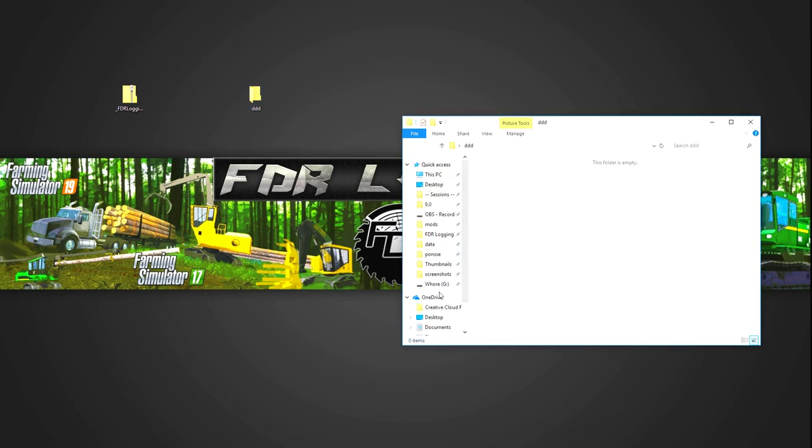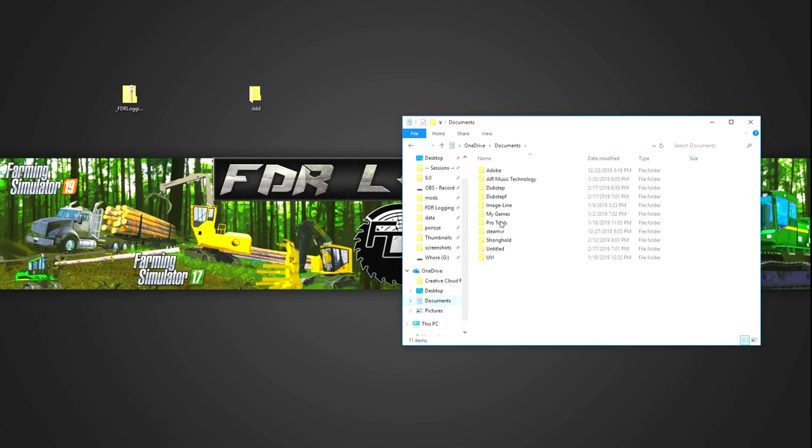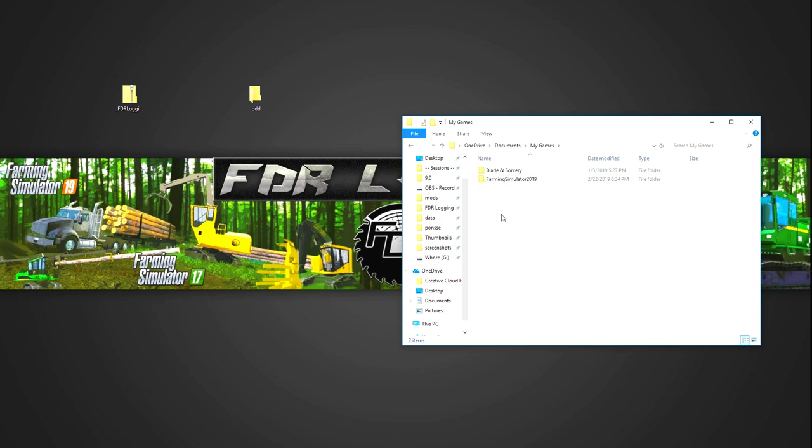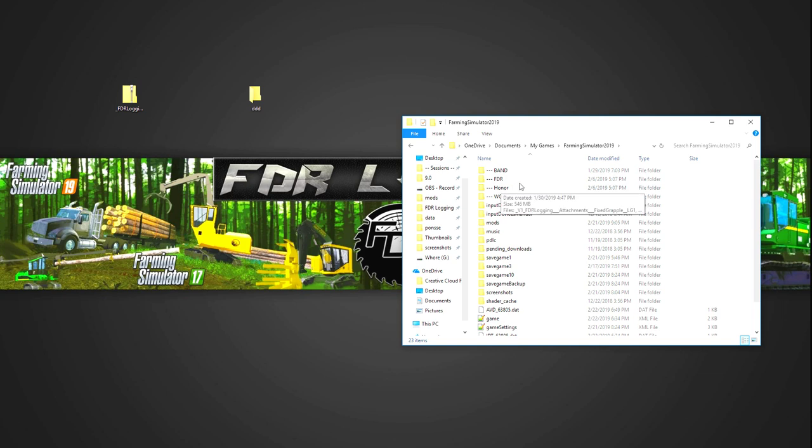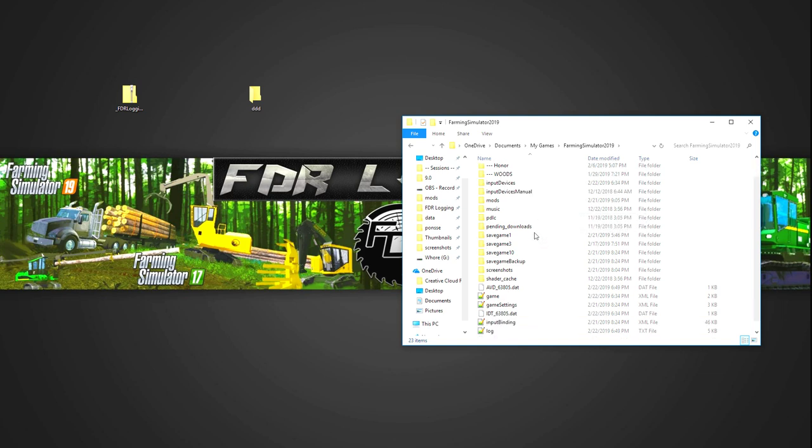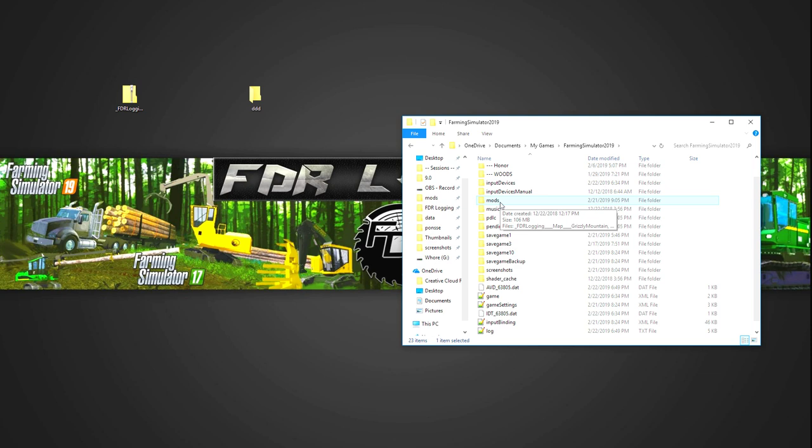Okay, so my documents and then you want to go my games, which is this guy here. If you have Farming Simulator installed, everyone will have this. So my games and Farming Simulator 2019 or 2017, 2015, whatever version you're working with. Today is 19, so we want to double click on 19. In here, we have something called mods. So mods is your mod folder, the place that you'll put all your modifications for the game.